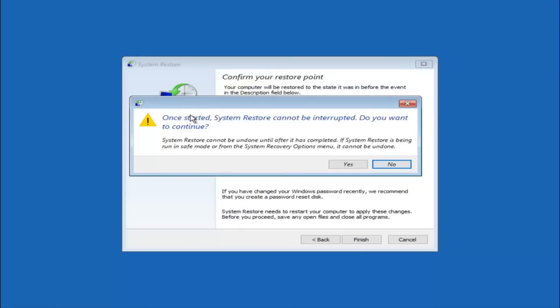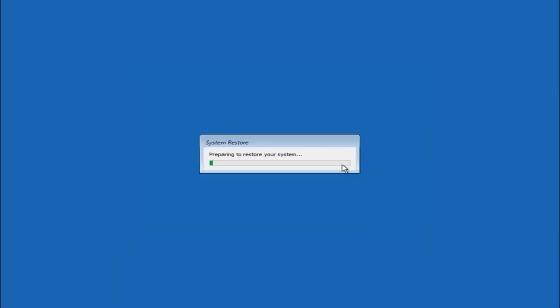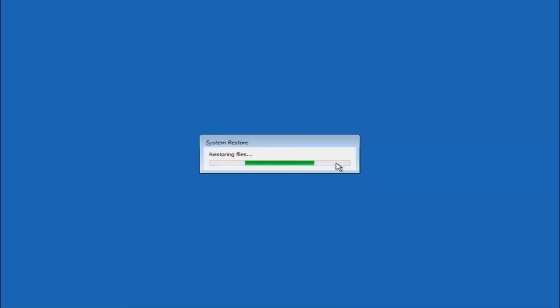You'll receive a warning saying once started system restore cannot be interrupted. Do you want to continue? Please keep in mind you cannot interrupt the system restore once it has begun. So what you want to do is select yes here. And this will begin to initialize the system restore. Just be patient, this will take a couple minutes to run.